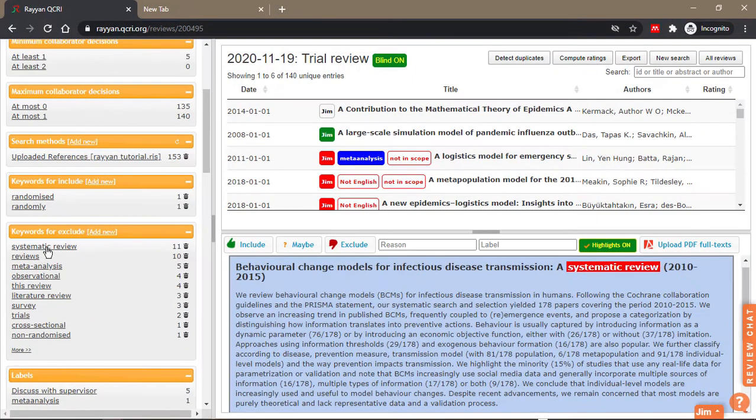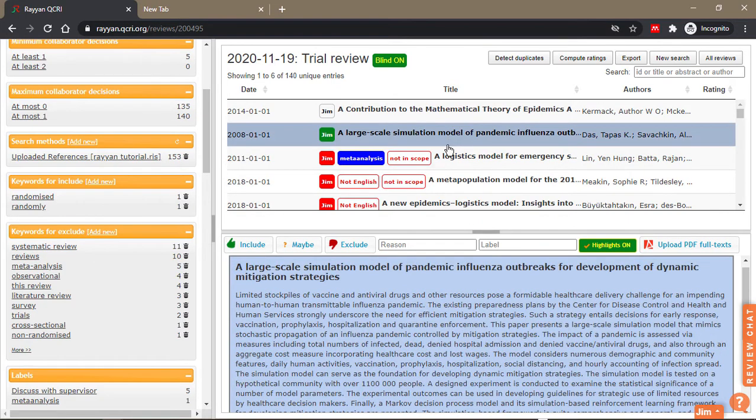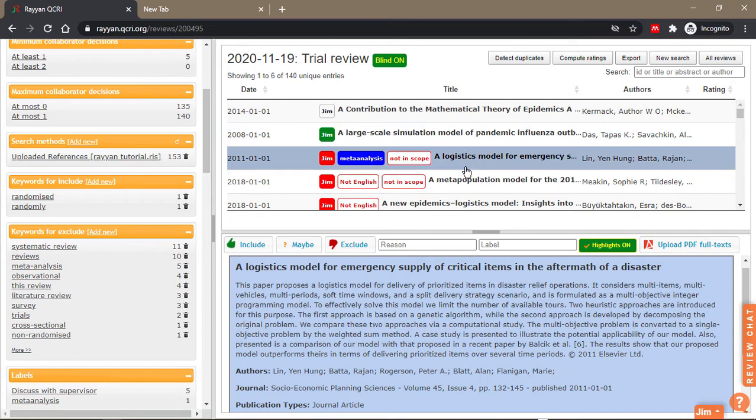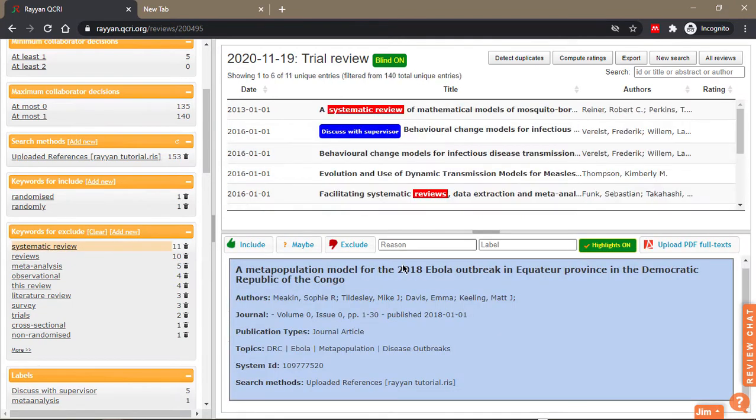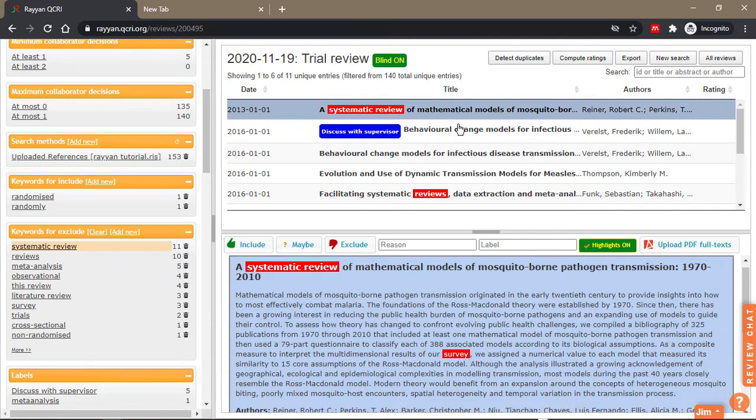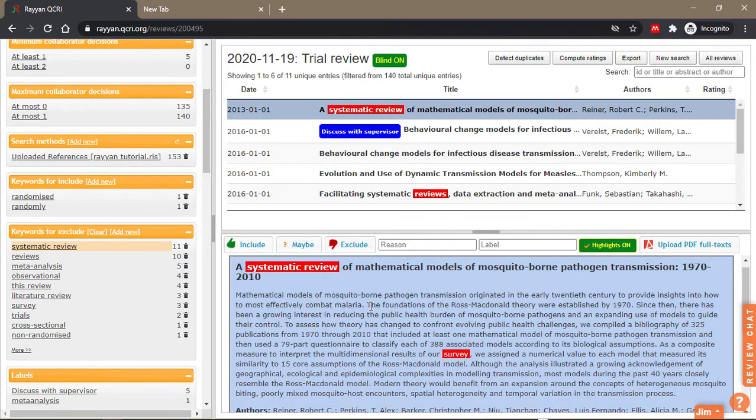If you see 'systematic review,' it says 11 papers have this keyword in it. When I click on these ones, you can see that it's highlighted. It doesn't mean that they've already been excluded; it's only telling you that this paper has this keyword in it.